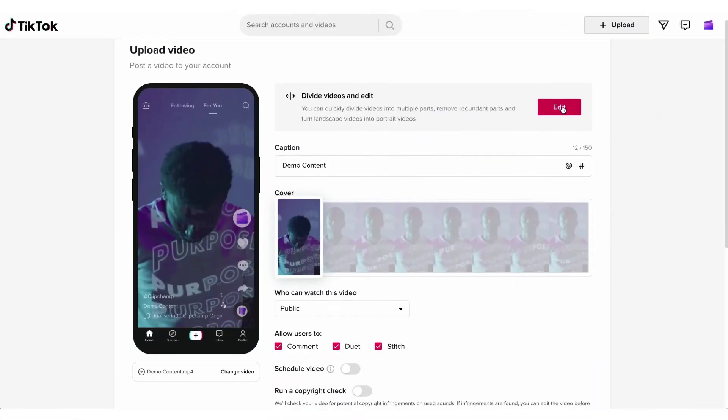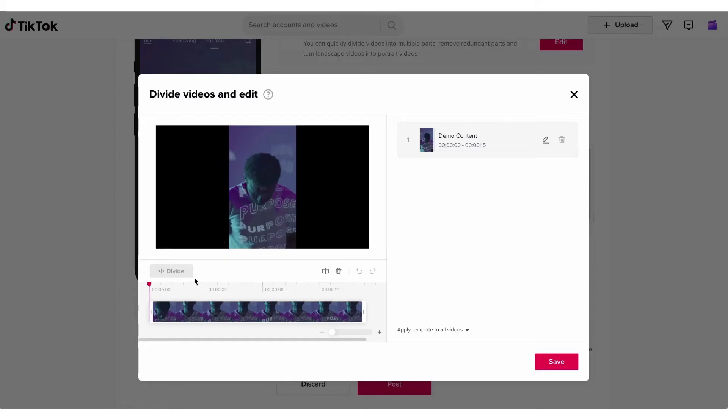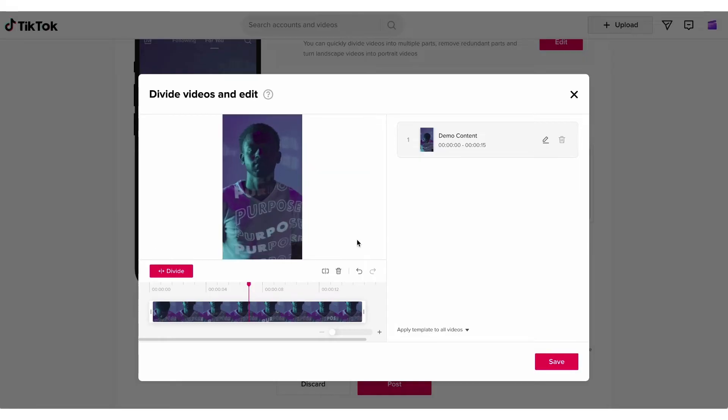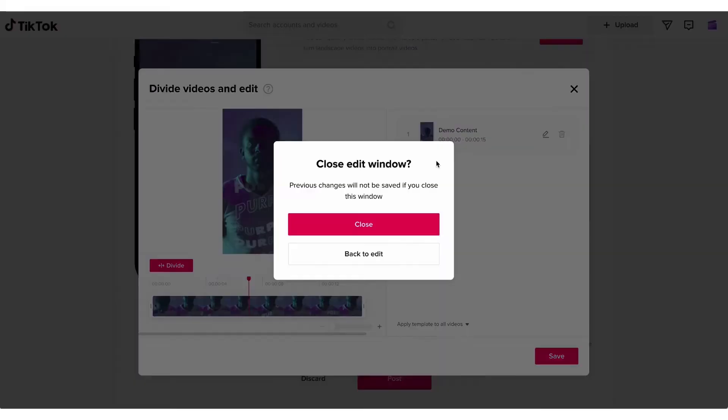Now firstly you can quickly divide your video into multiple parts, remove redundant parts and turn landscape videos into portrait videos here. Just hit save to action those changes.